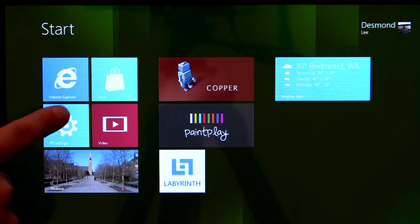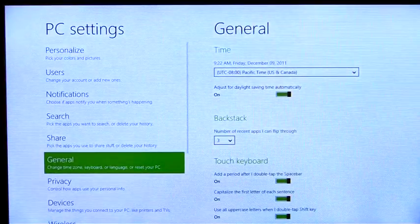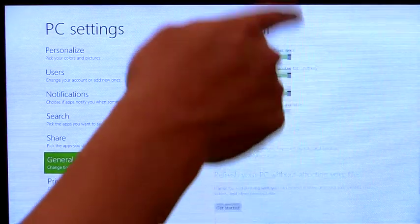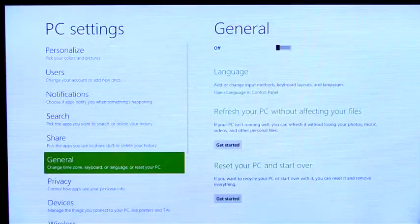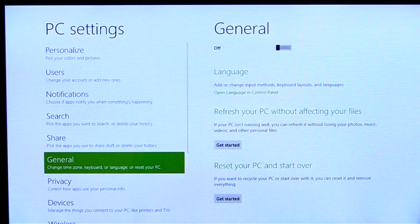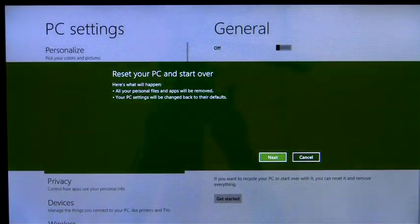The first feature we're going to look at is reset. If I'm having problems with my PC and want to start over from scratch, or if I'm planning to give it away, I can reset the PC and take it back to factory condition.